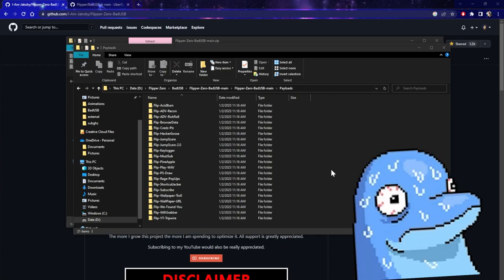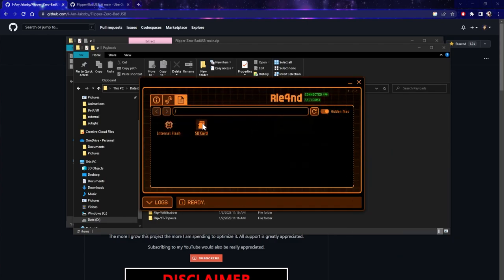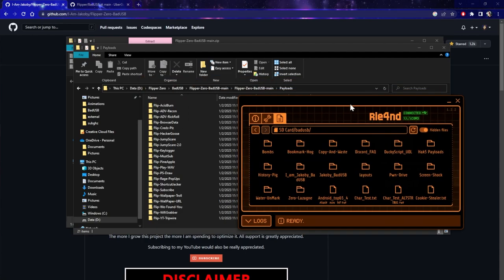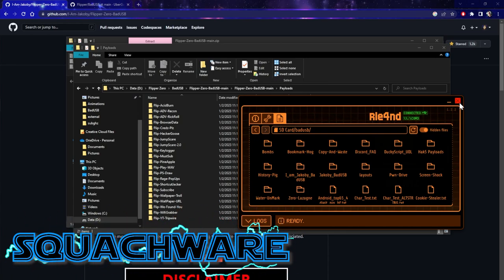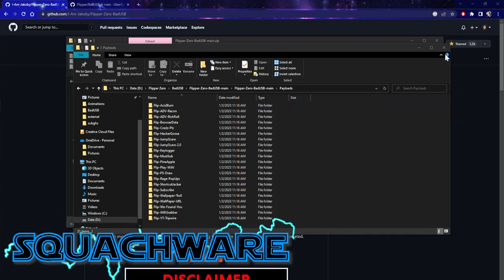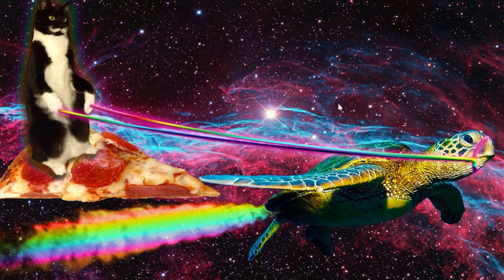Now it's just a matter of opening up QFlipper, and we can drop those files right here. We're going to go to the SD card, go to BadUSB, and you can just copy and paste all of those files right in there. I've already got a ton of bad USB on here because I'm running Squatchware, which comes with a ton of great bad USBs.